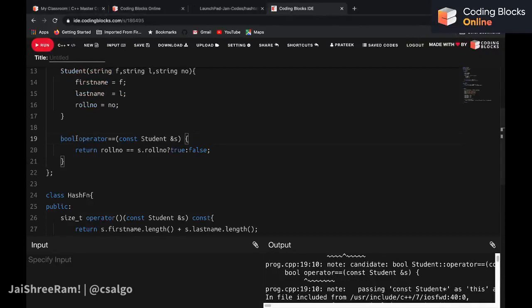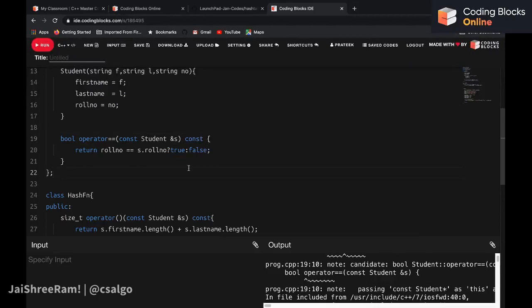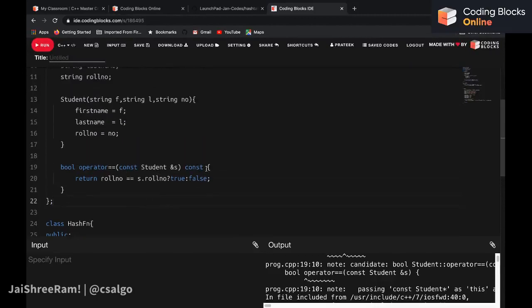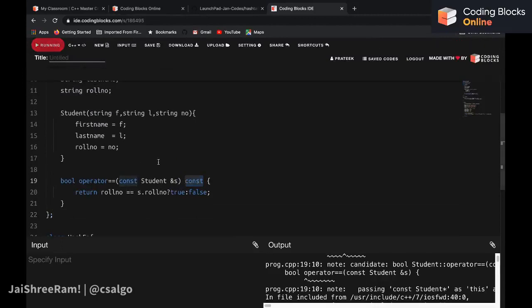One thing we should do is make the hash function's operator() a const function, since we are not changing any data members of the class inside it. Let's run the code again and see.